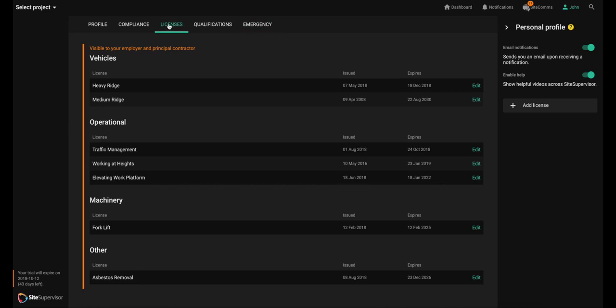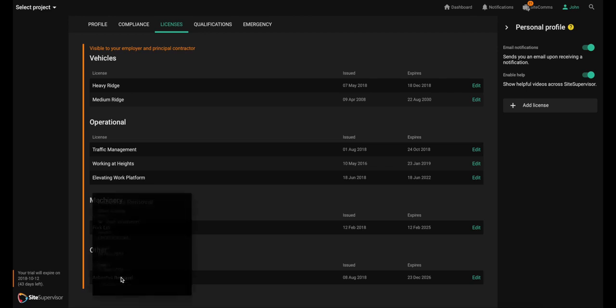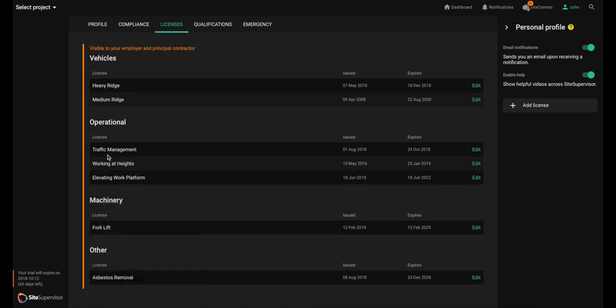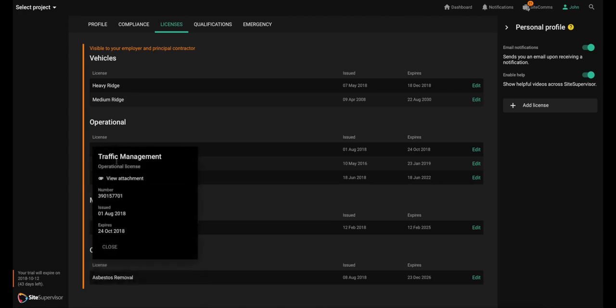The items in an orange border are broadly speaking visible to your employer and the principal contractor for a project you're on. Information in this category helps your employer and the principal contractor's organization work together to execute their duties with respect to site compliance, verification of licenses, and so on.